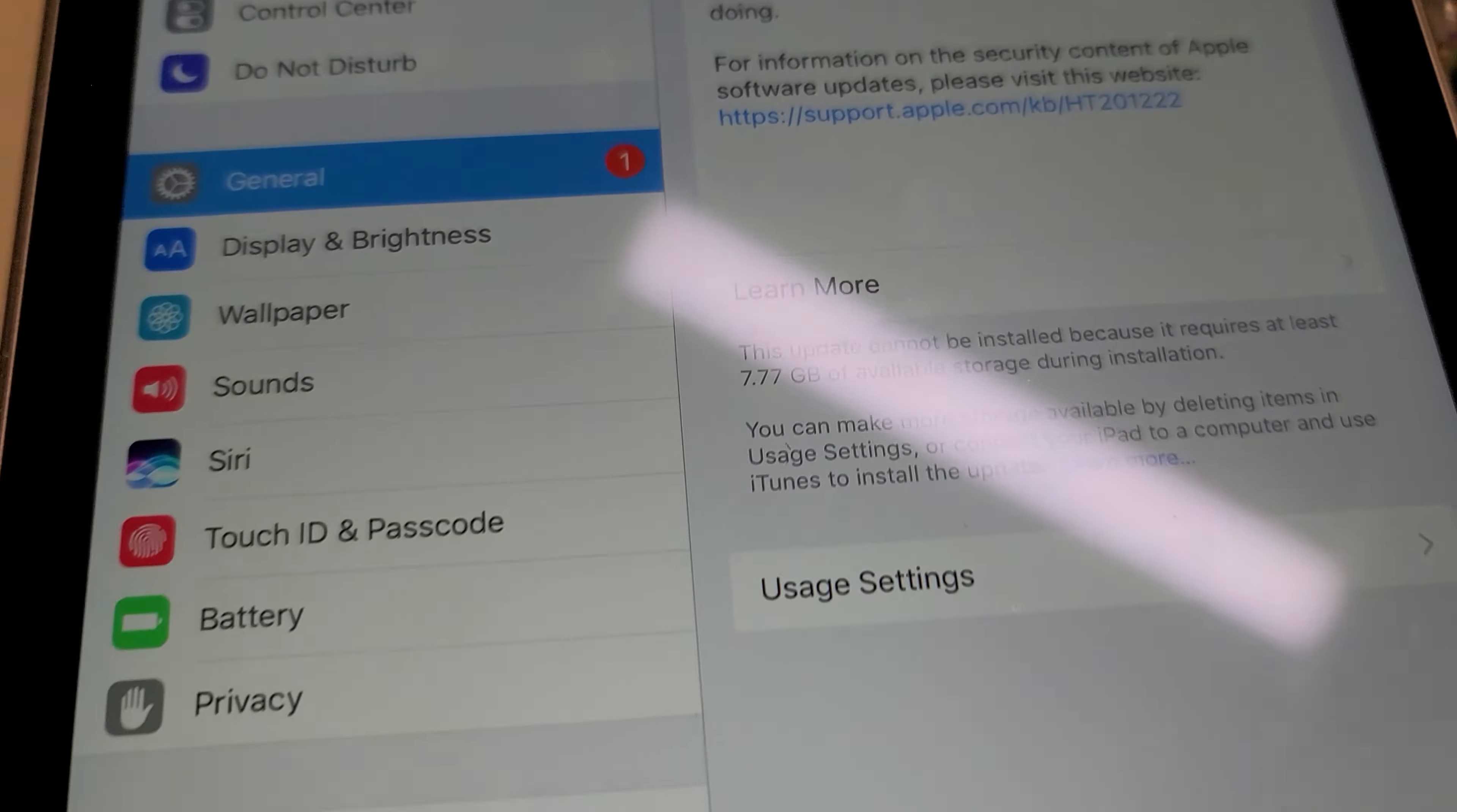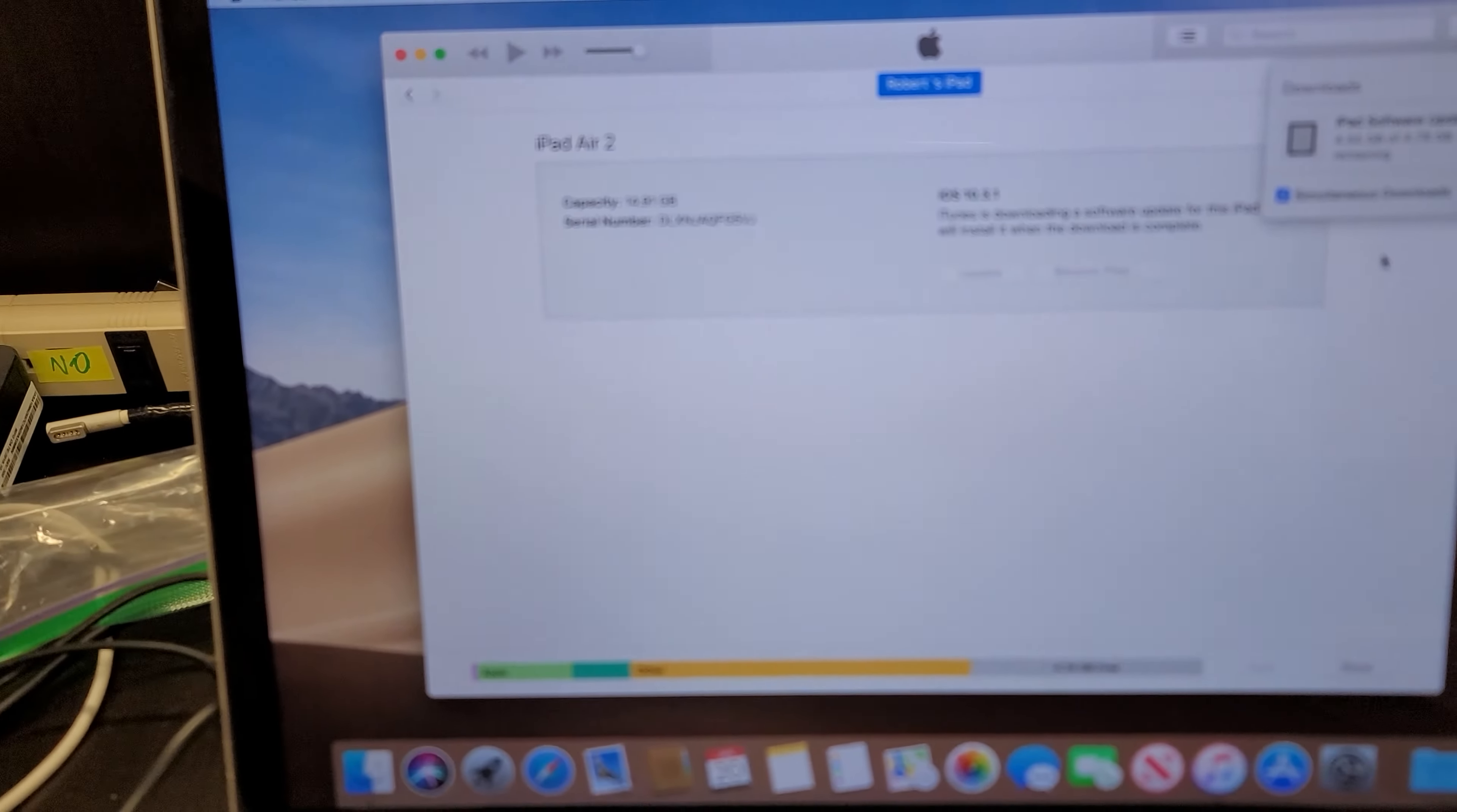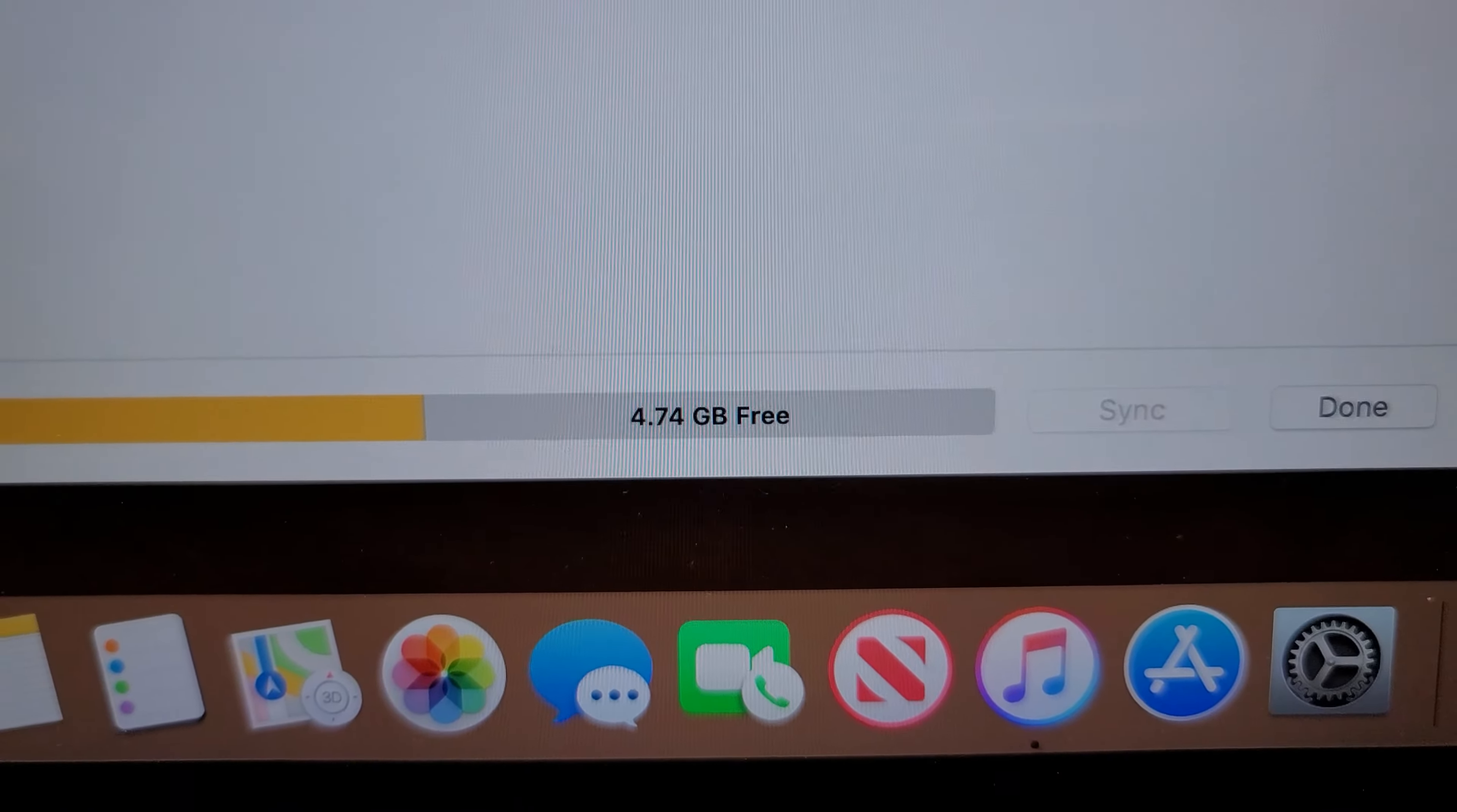Then one of the instructions is if you can't free up space, go on your computer. So I've set up a computer and here's what I see: the available storage is only 4.7 gigabytes.